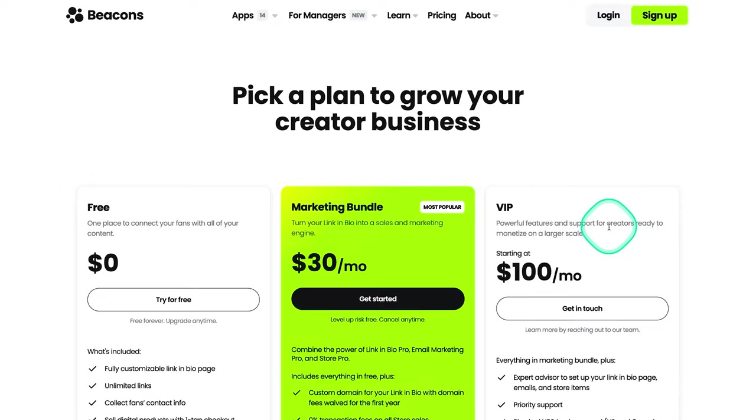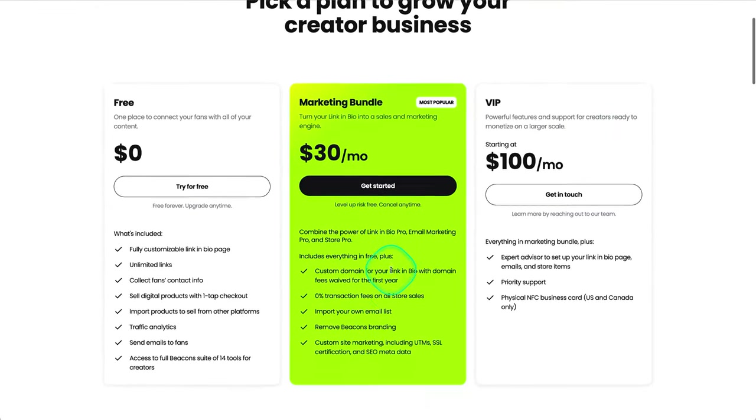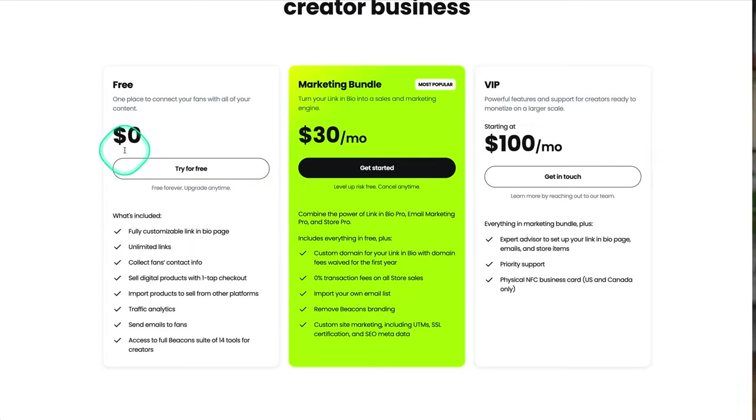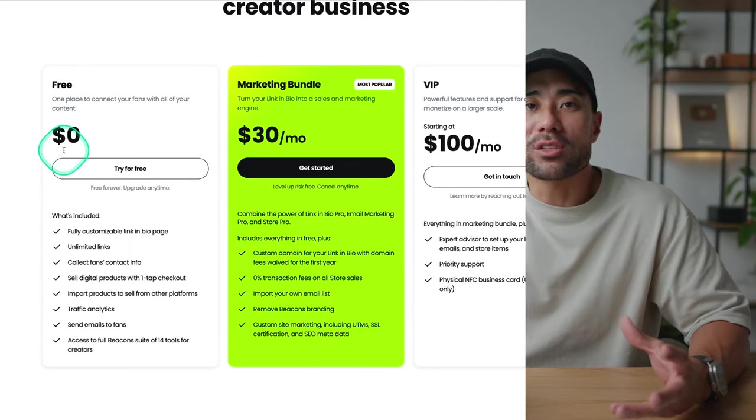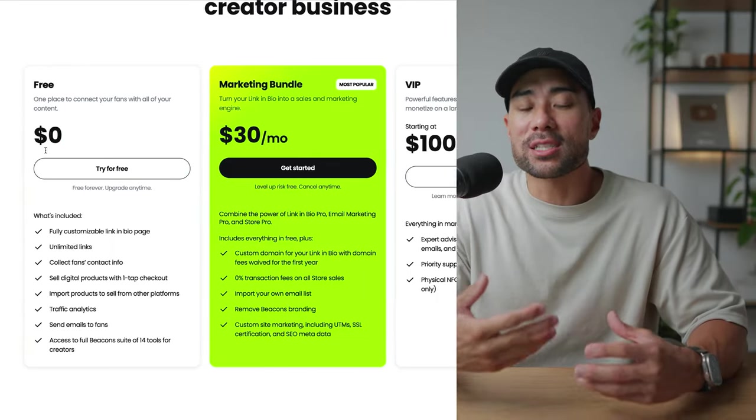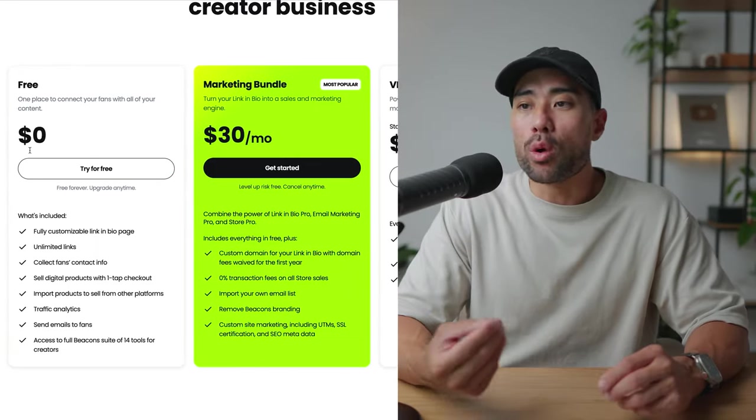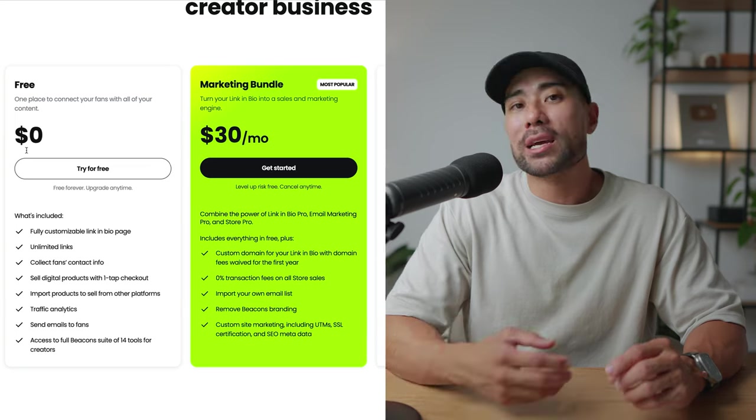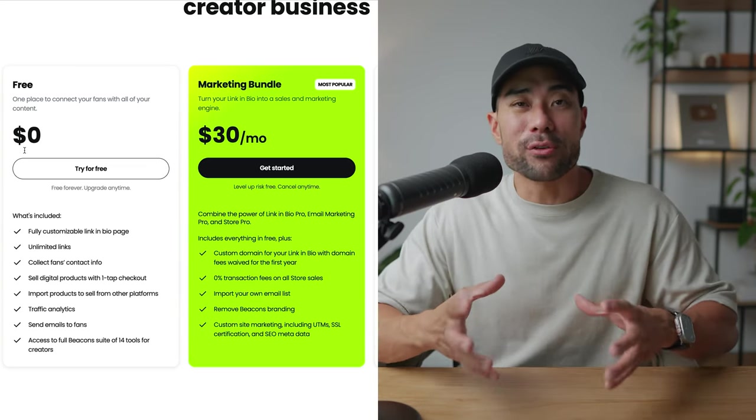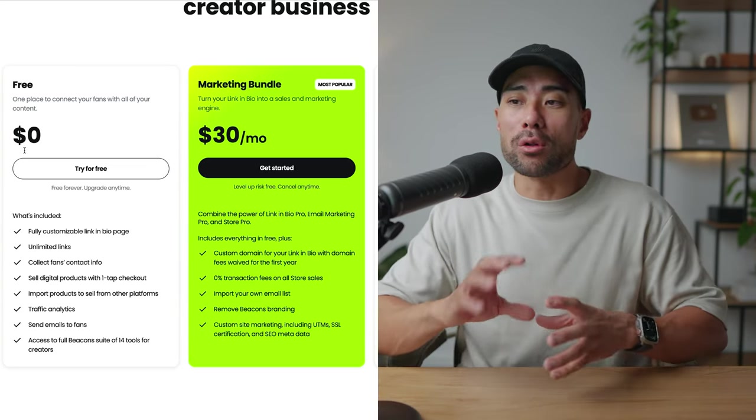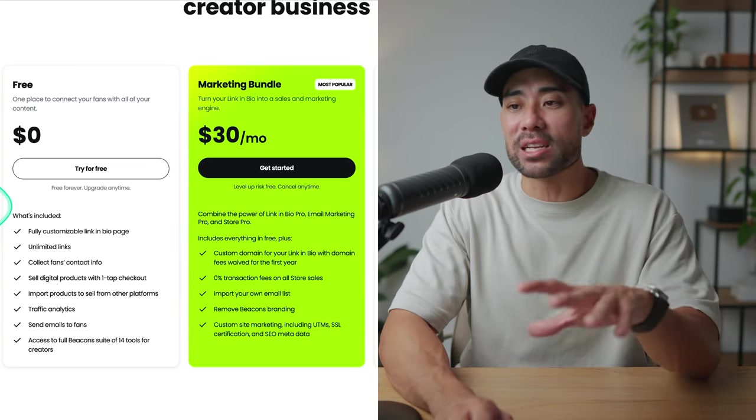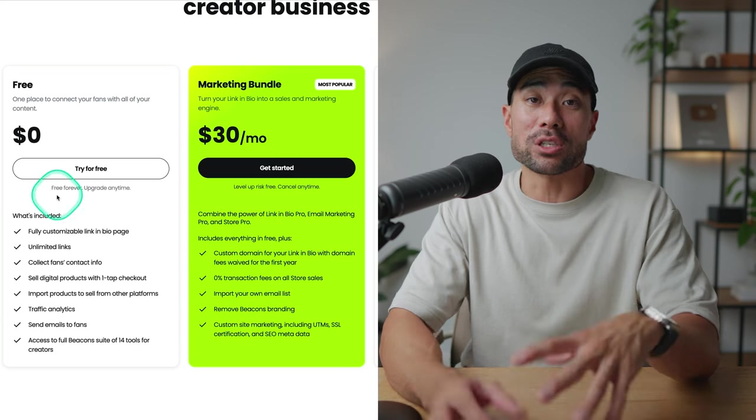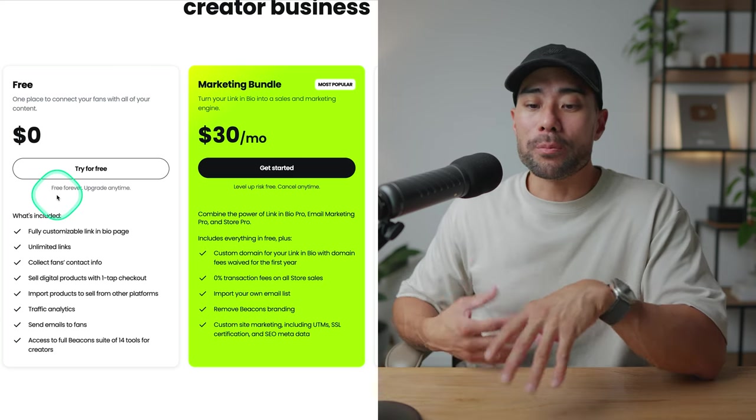Beacons plans and pricing was a little bit confusing at first when I signed up, but I understood it later on. Essentially, all you need to look at is these plans right here. So free, if you are simply planning to feature some links and you're not really wanting to take full advantage of all of its features, then free is more than enough, which is what I'm currently using it for.